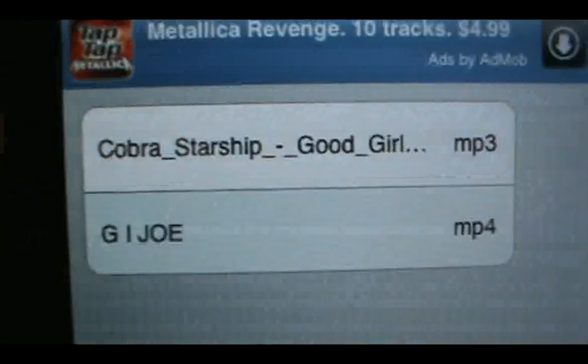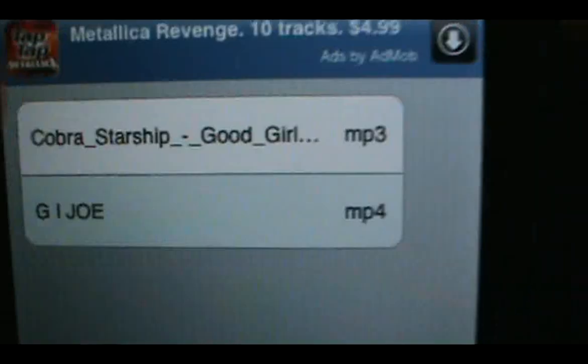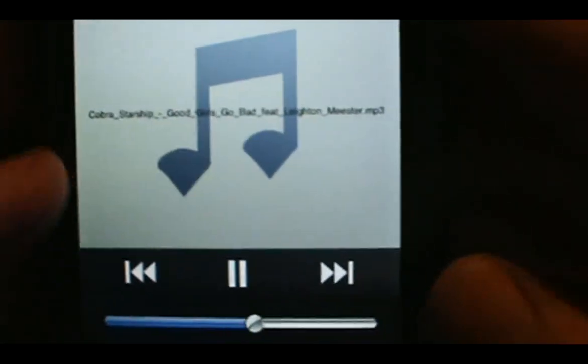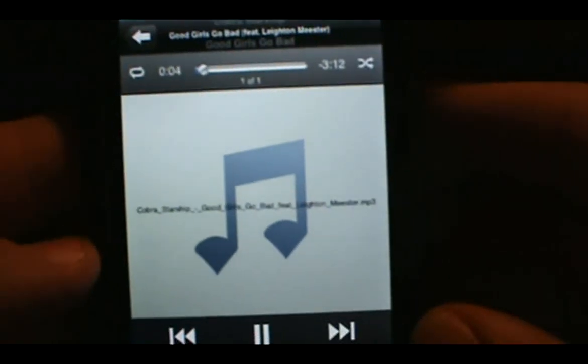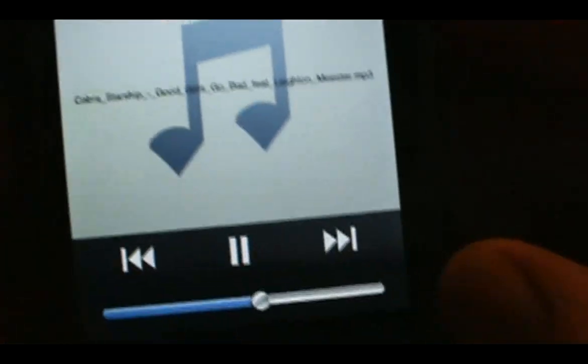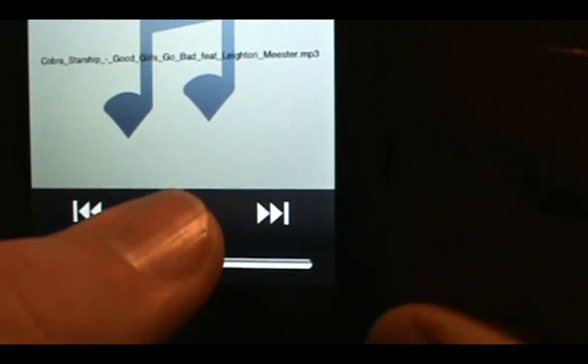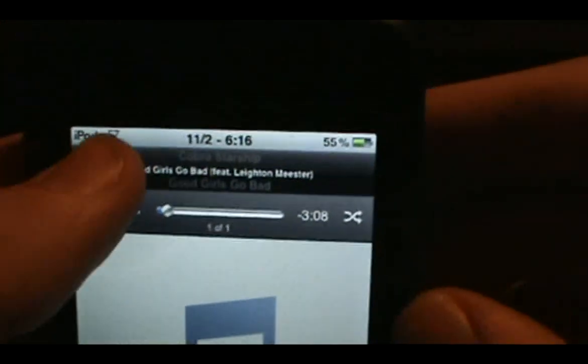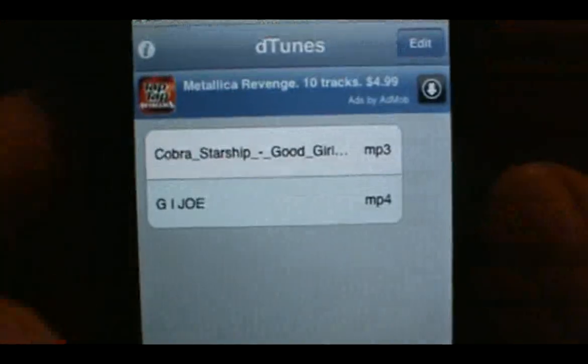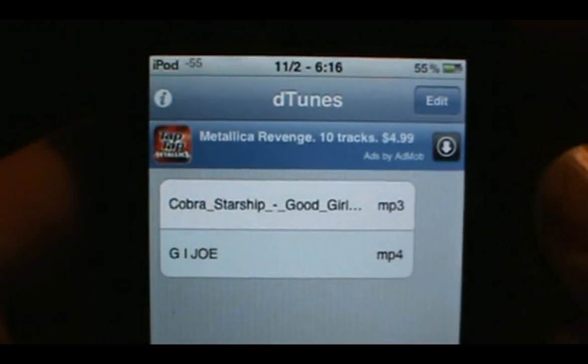It should be finishing up right now. Once it says Download Complete, go back to Browse and it should be right there. Click on it and it'll bring up the media player, which looks similar to the Apple media player, and it'll start playing. I don't want to get caught for copyright so we'll go back.